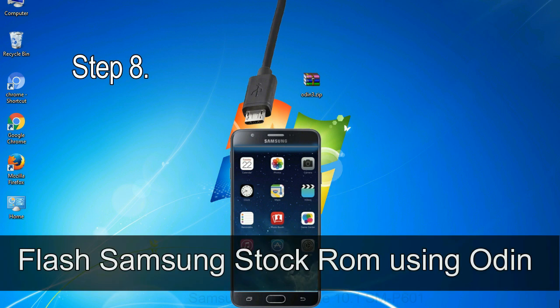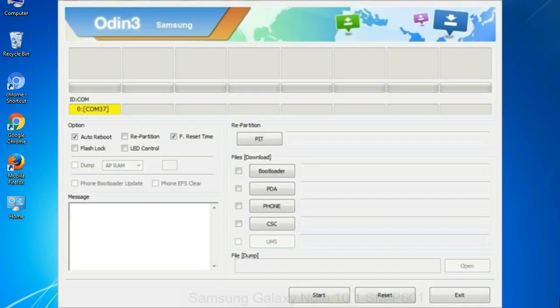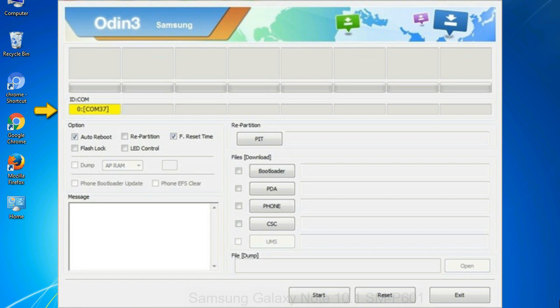Step 8. Once you have connected the phone to the computer, Odin will automatically recognize the device and show 'added' message at the lower left panel. When your device is connected, one of Odin ID COM boxes will turn yellow and display the COM port number. See the screen below.